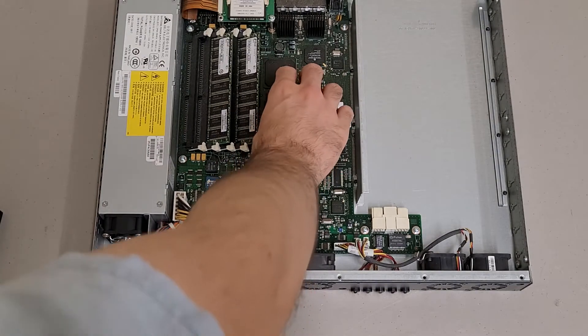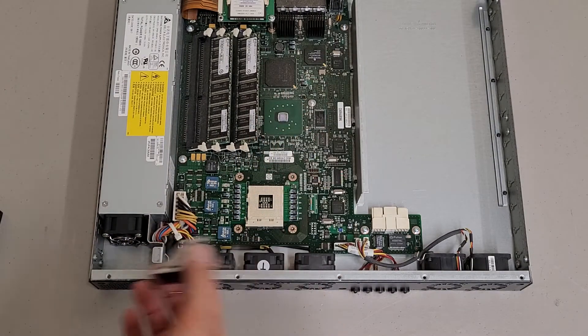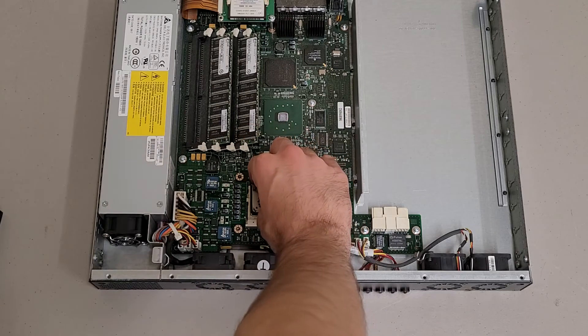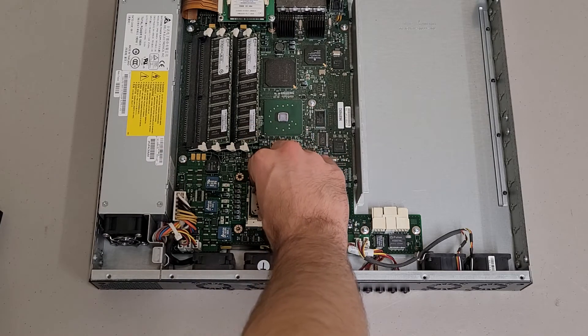I would assume that under this heatsink is a chipset of some sort, but it's too small and I can't really tell what the labeling is.